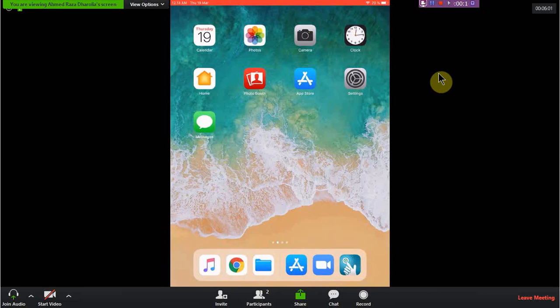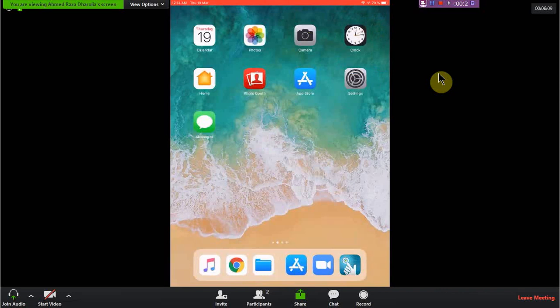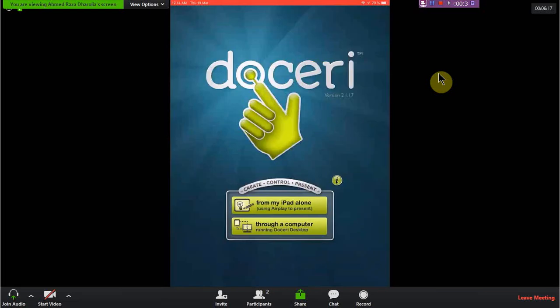If you haven't installed the software yet, you may go to the app store and install Doceri from your iPad. After installing Doceri — which I have already been using for a long time — we may open this software. This is the main front screen of the software.